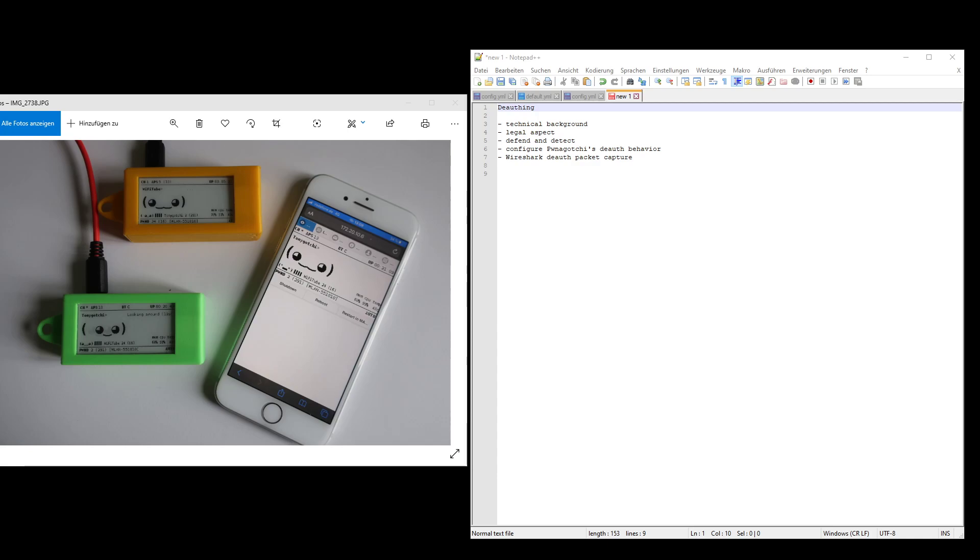There are frames called disassociation frame and deauthentication frame in the Wi-Fi world, which the AP or client uses to tell that the session is no longer valid. It should only be used by the stations itself, but due to the fact that this one is not secured, everyone can spoof that. You see the MAC addresses in clear text of the stations in the air and you just pick the address of the client or AP and send these frames.